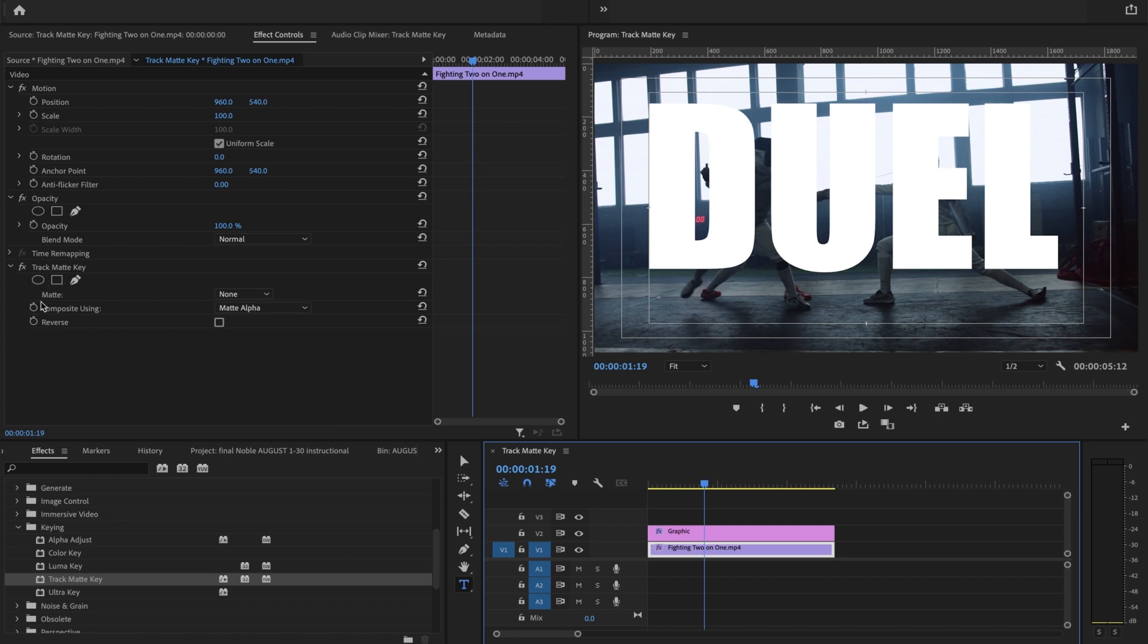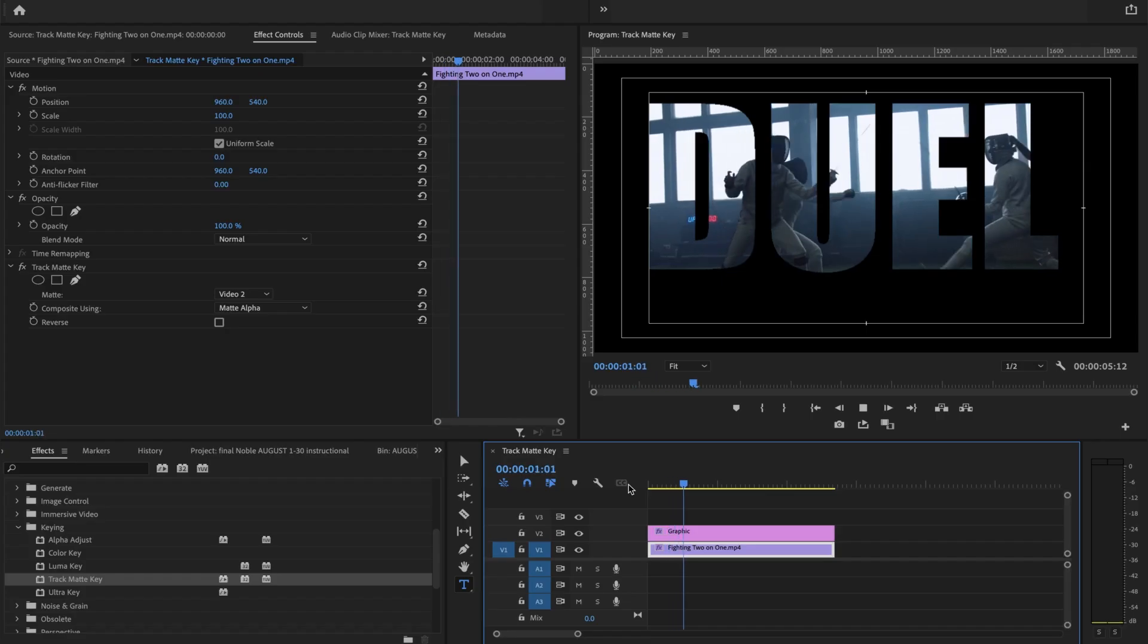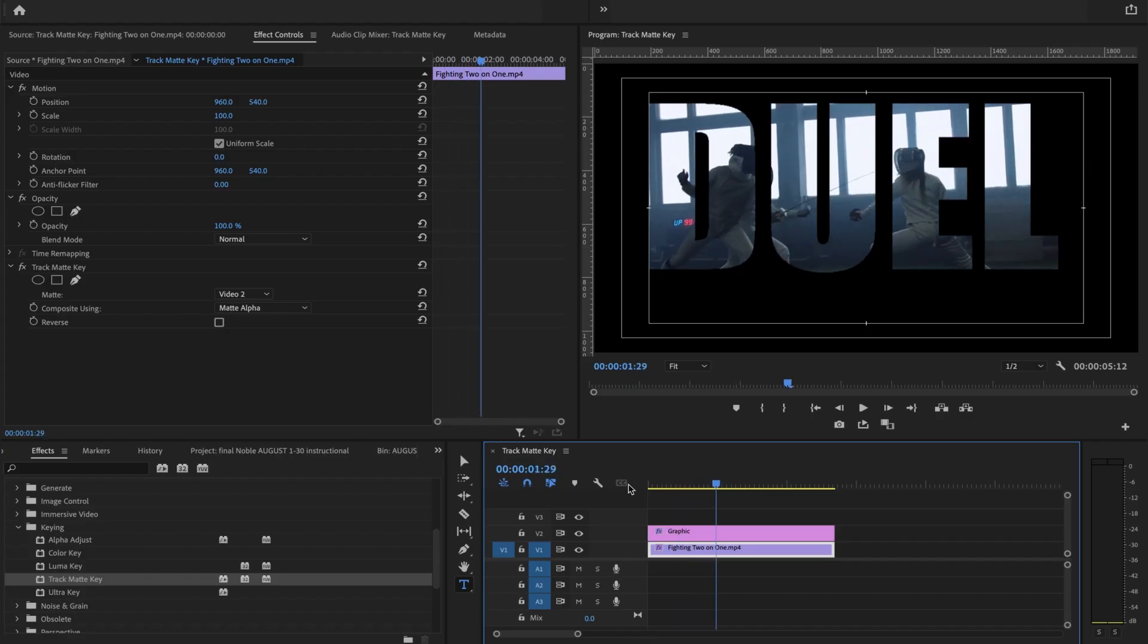Now I have Track Matte Key composite using matte alpha, yes, because I don't want it to be transparent, I want it to fill the transparency. Now it's giving me here options, video two and video three. It's because I have video one, two, and three on my timeline. Wherever the text falls, in this case video two, is what I'd like to composite using.